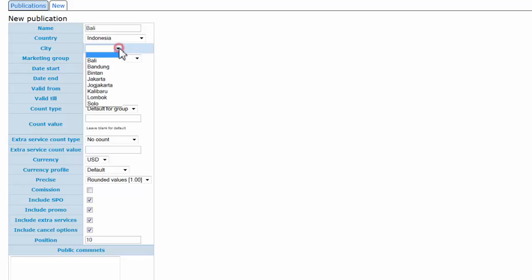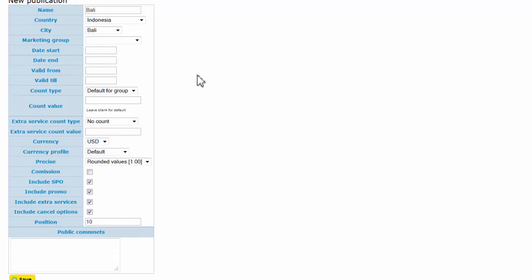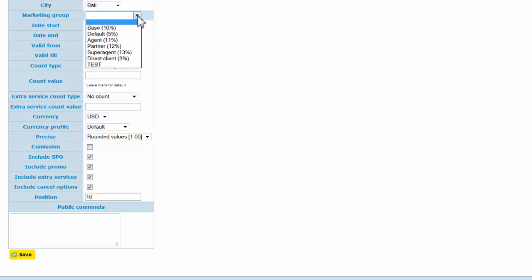We can also select a city, but we can leave it blank if we want to make a publication for the whole country. In some cases, we have small countries.